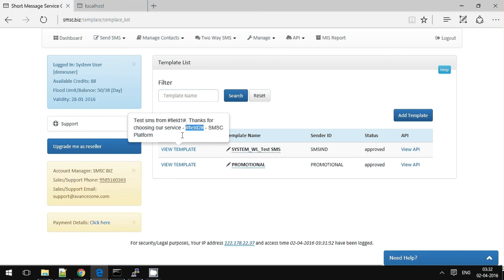If you are changing any other content, your message will not get delivered. This is as per the TRAI regulation.